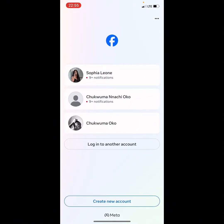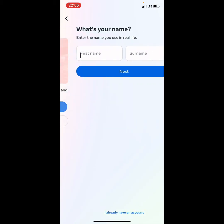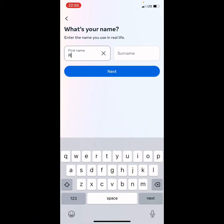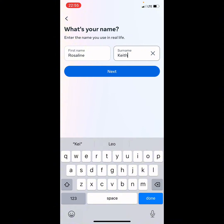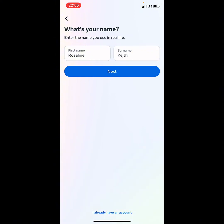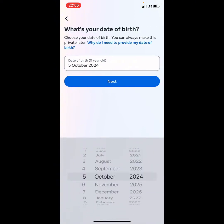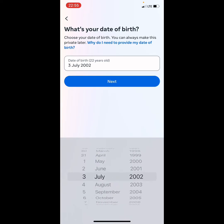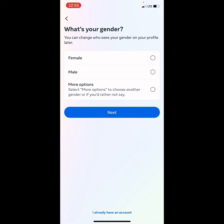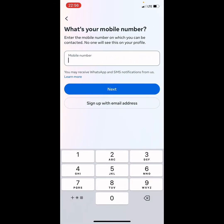Open up your Facebook application and then click on 'Create New Account,' then click 'Get Started.' Put in your name and surname, click next, choose your year of birth, month of birth, and day of birth, then click next. Choose your gender and click next.